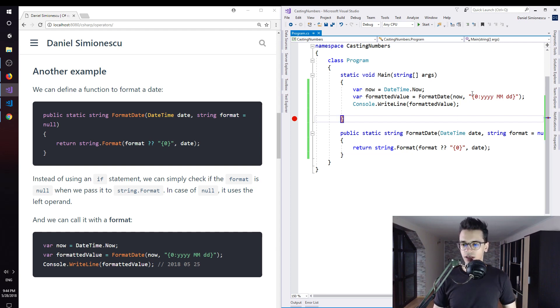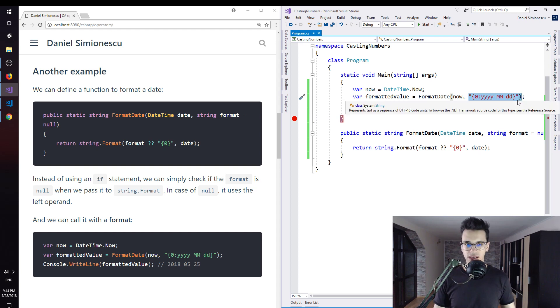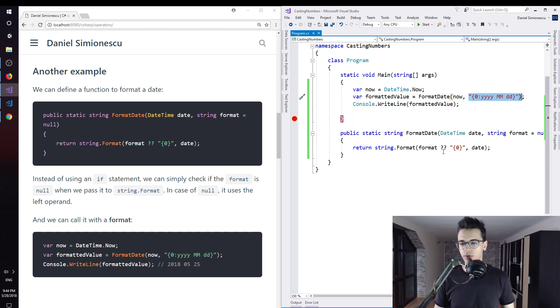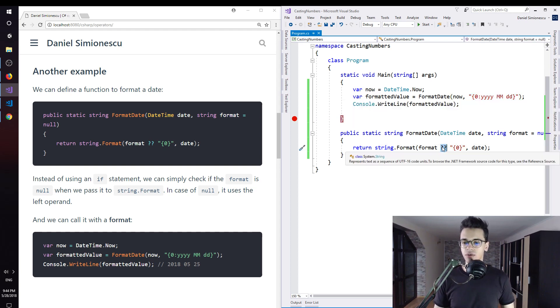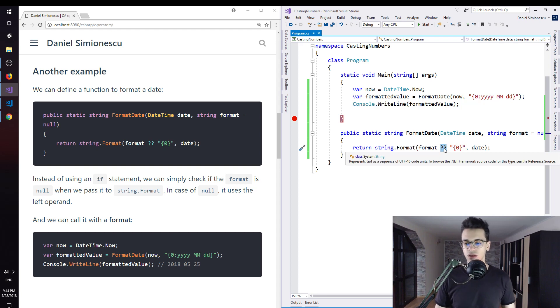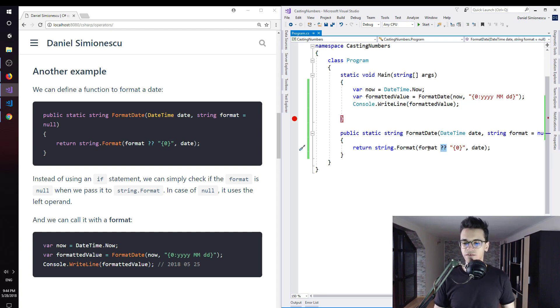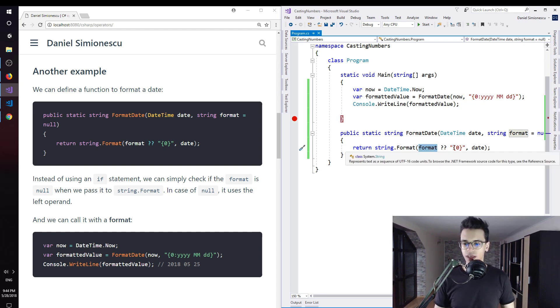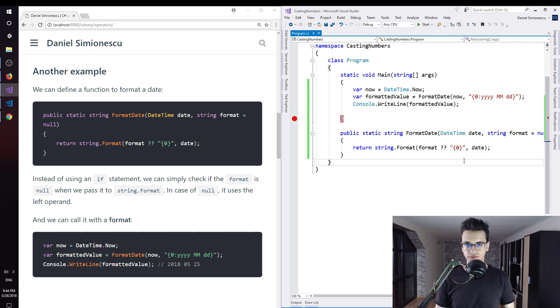And here we pass just the format. The idea of this example is the null coalescing operator. So instead of using if statements, you can use this operator. And if the format is null, we can use this default value.